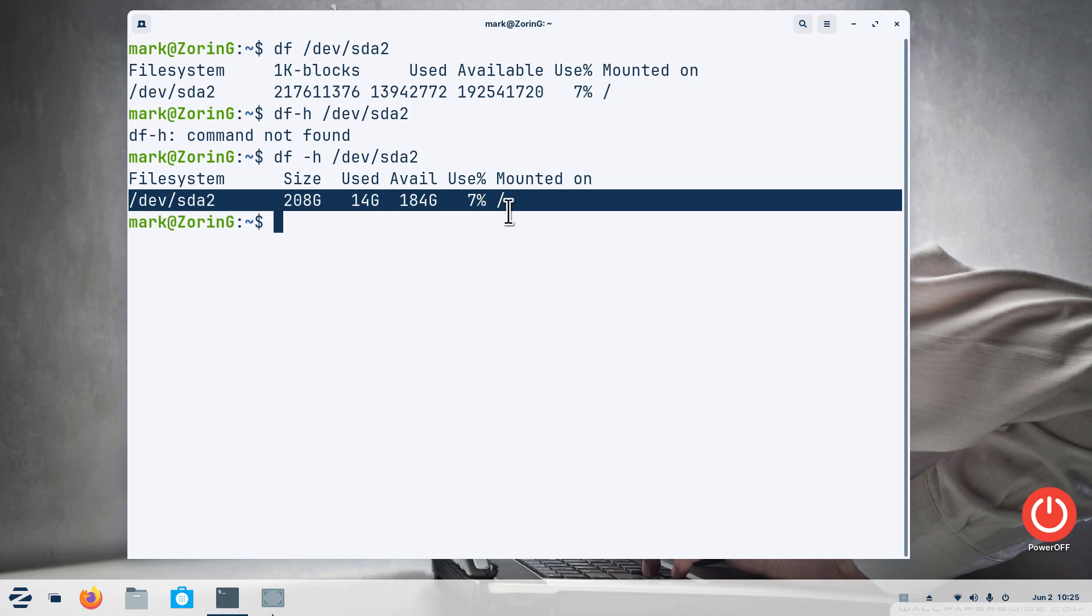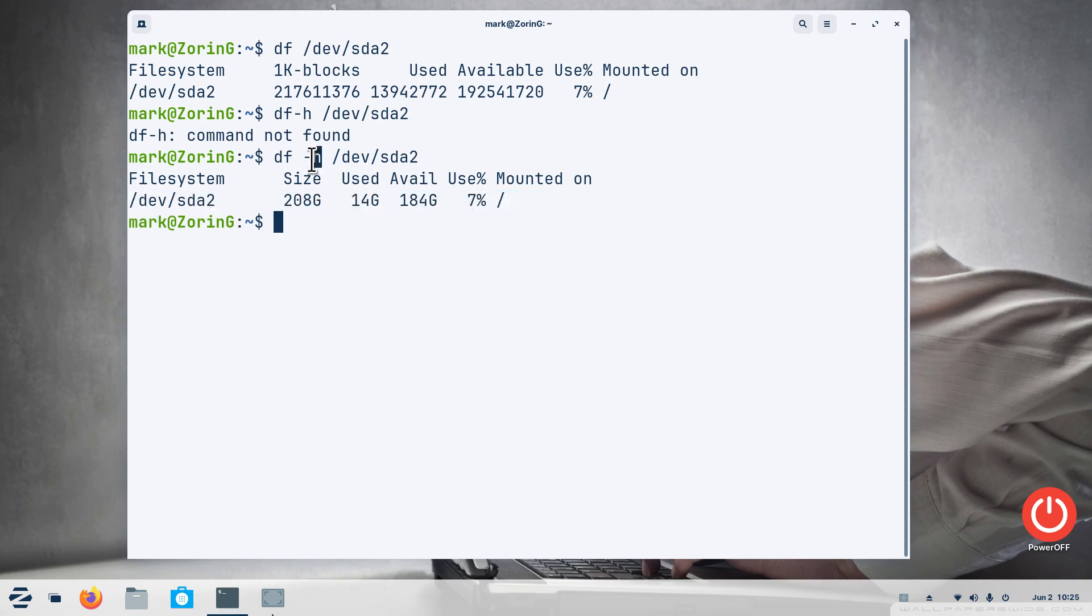184 gigabytes is available. 14 gigabytes is used. The drive size is 208 roughly calculated in that format. Can I use the other command also? I can.